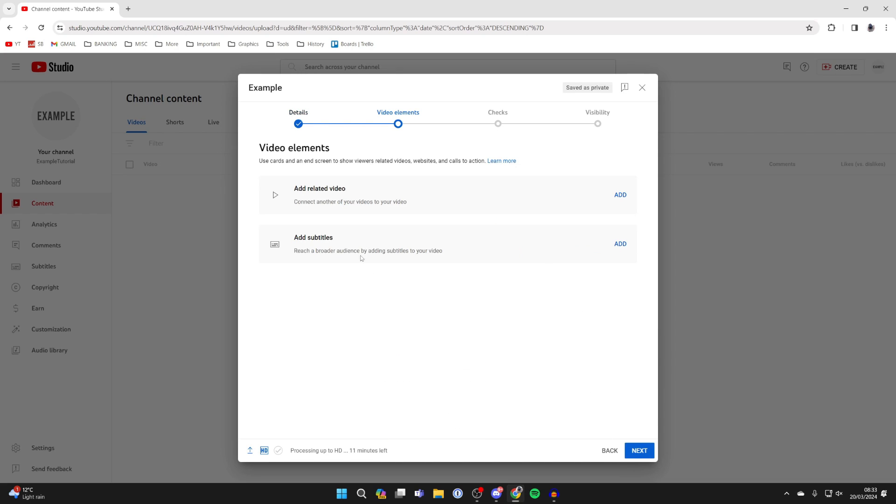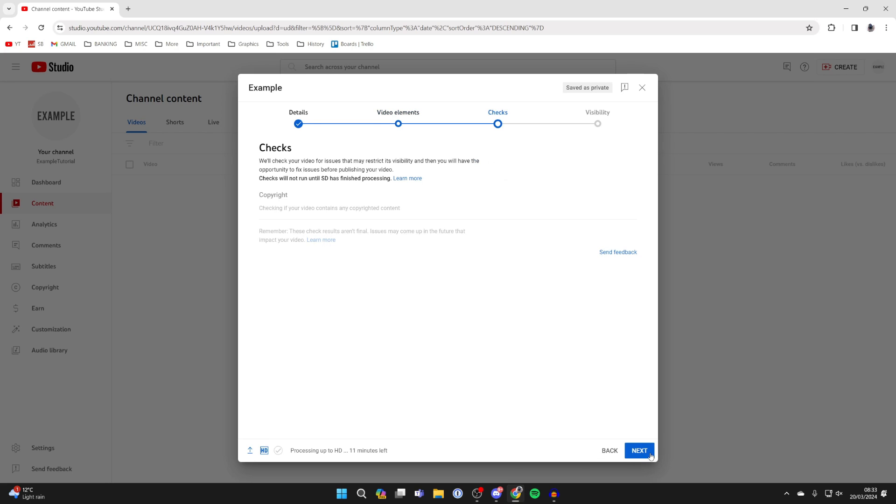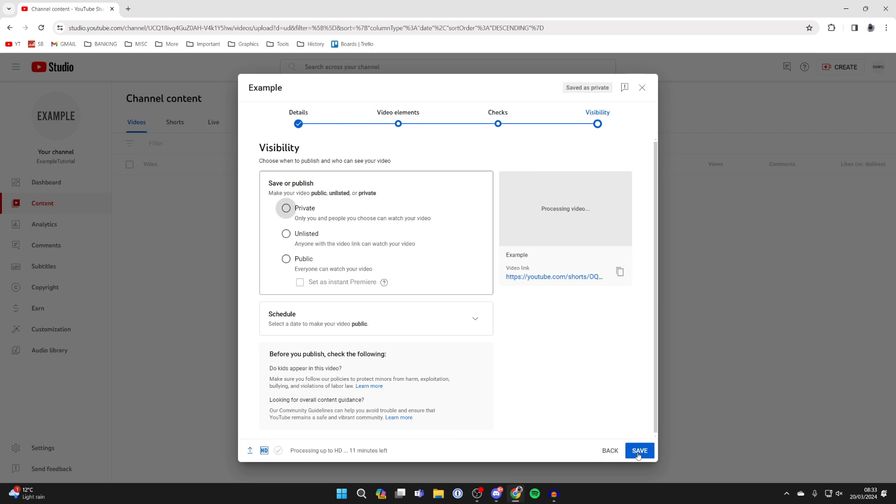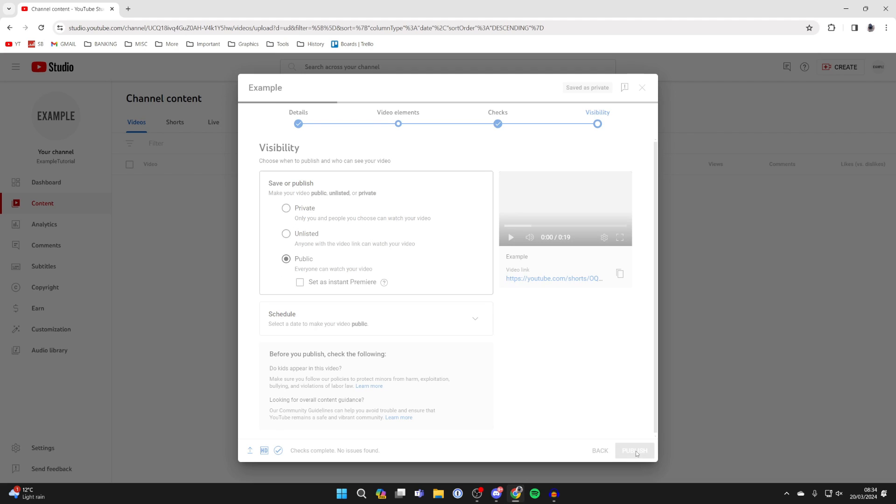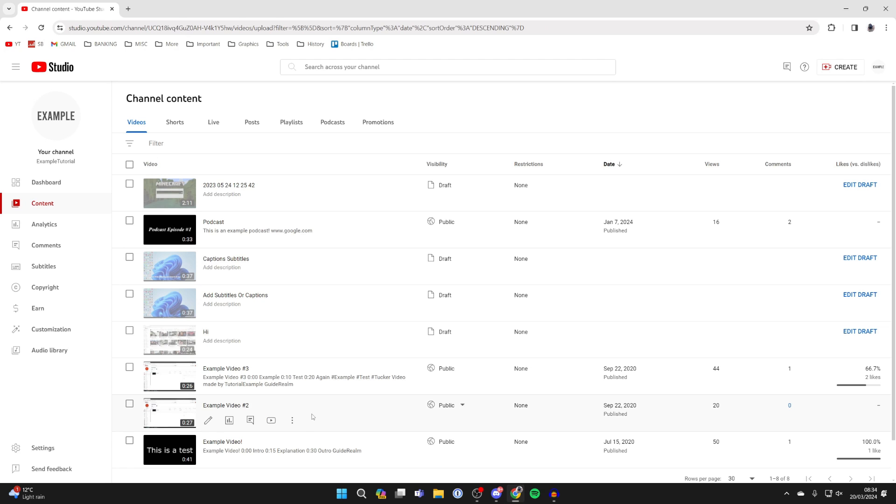You can add a related video or subtitles. I'm not going to. It'll run checks and then you can come to visibility and choose what you want here. Personally I want it to be public so I'll click on publish.